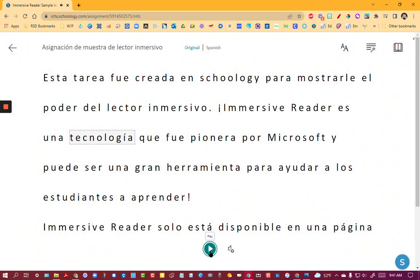So you can see that Immersive Reader inside Schoology is a great thing to use. If you have any questions about it just let me know. Hope you give it a try.